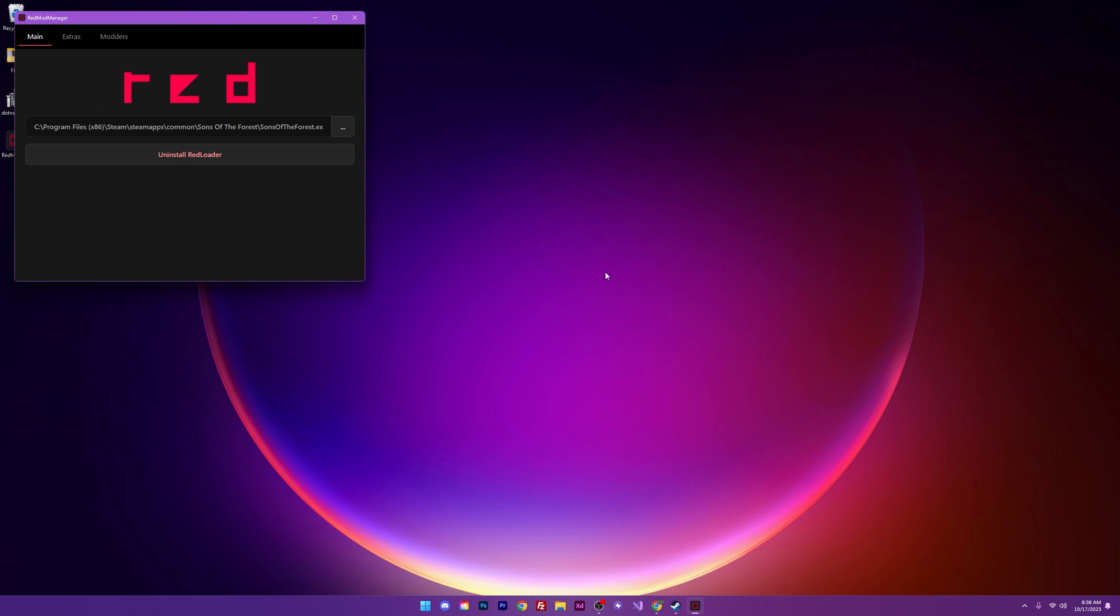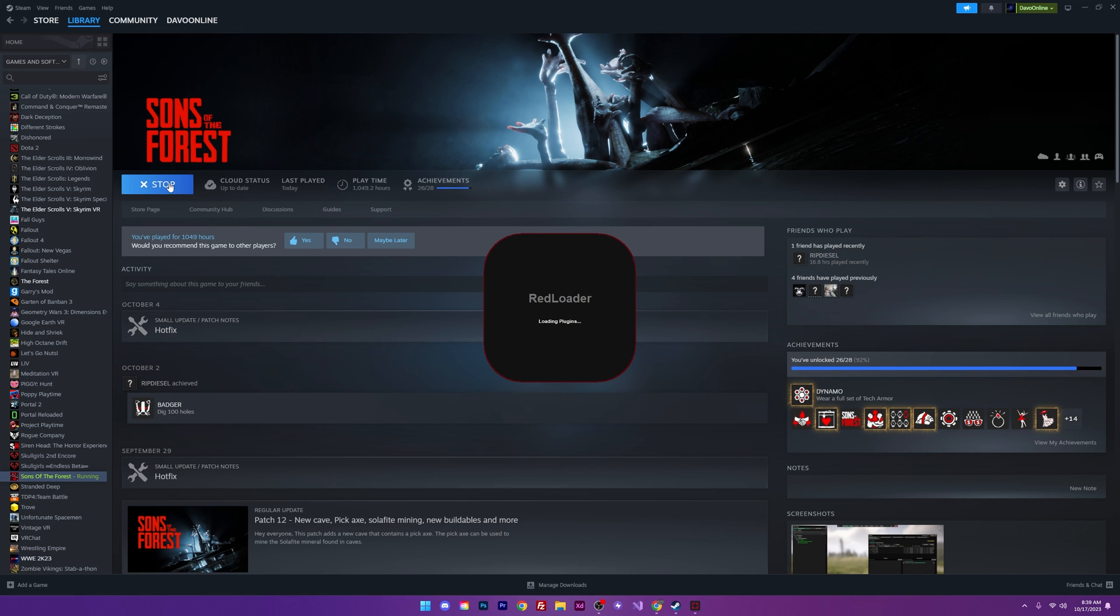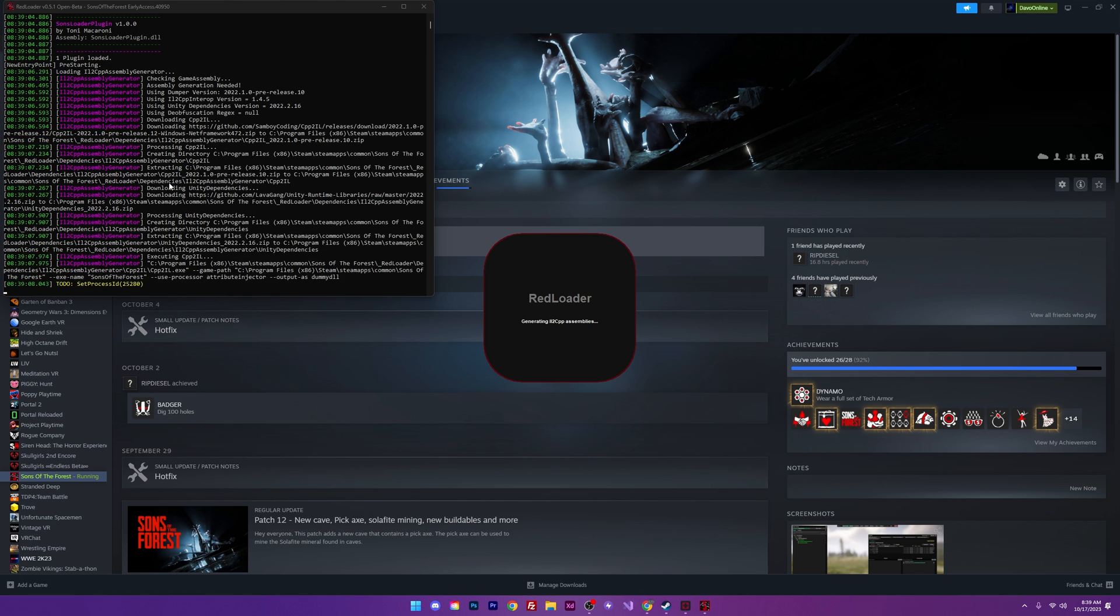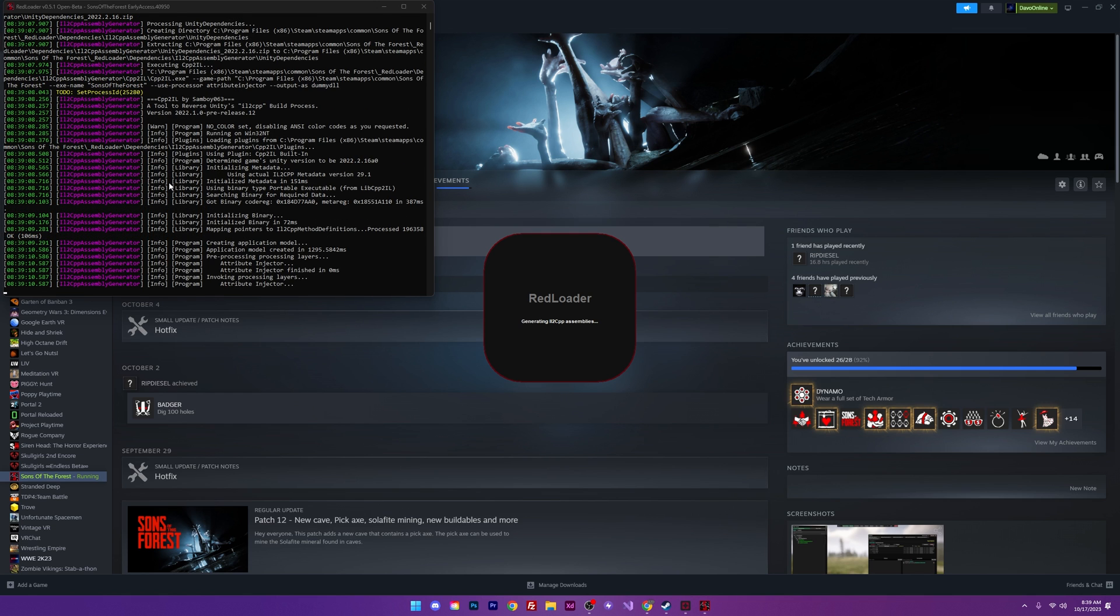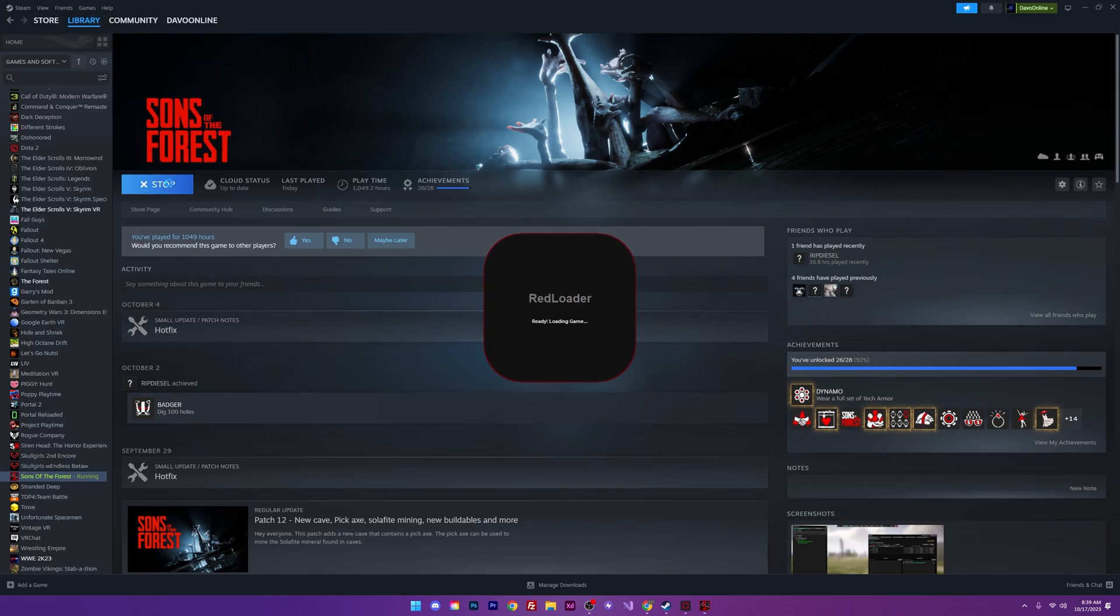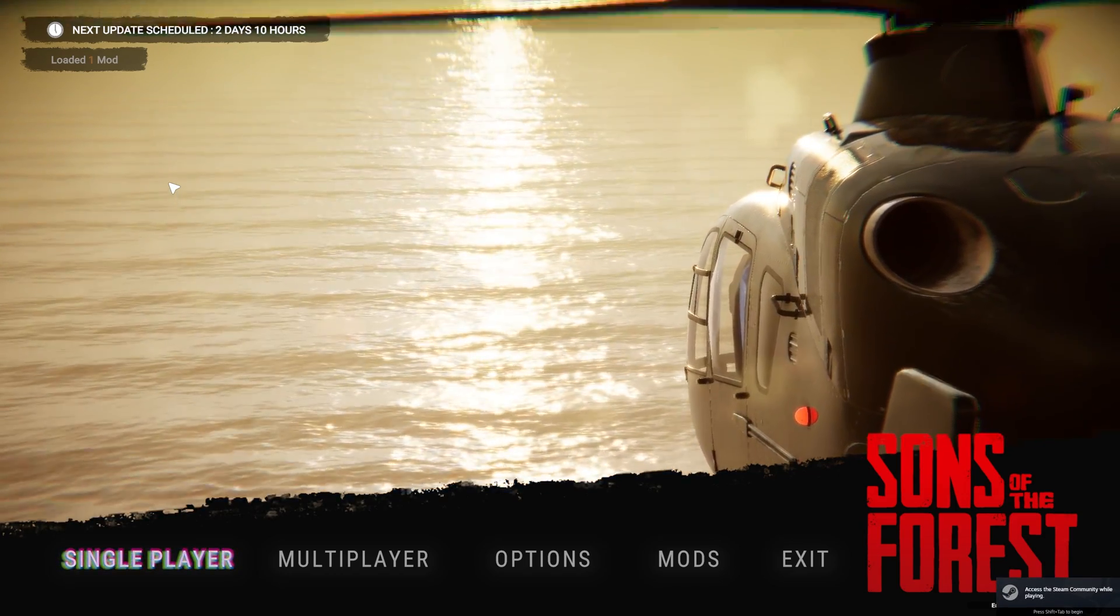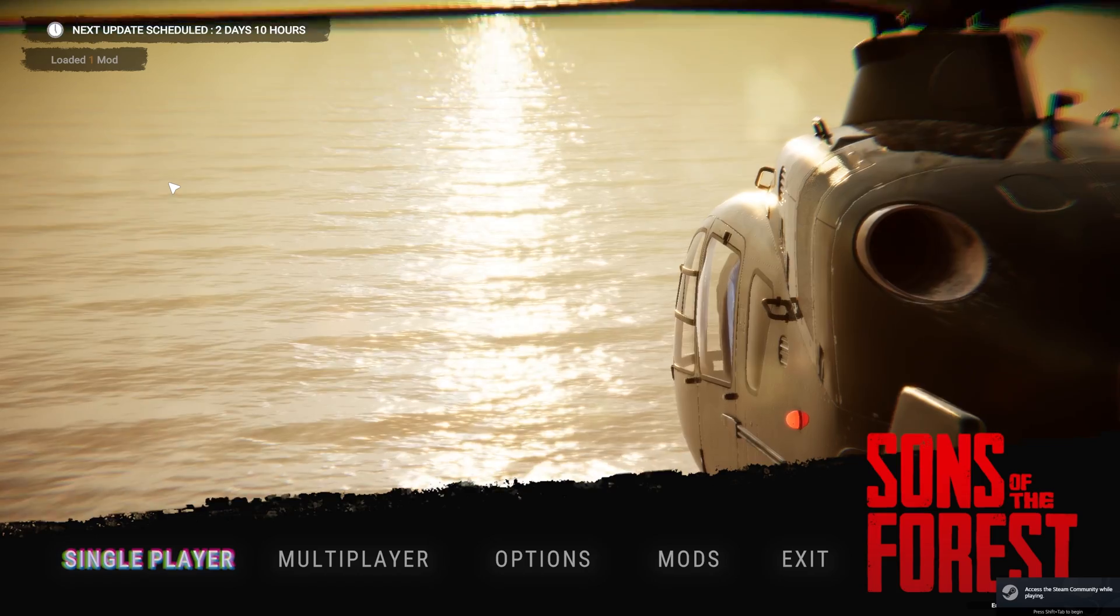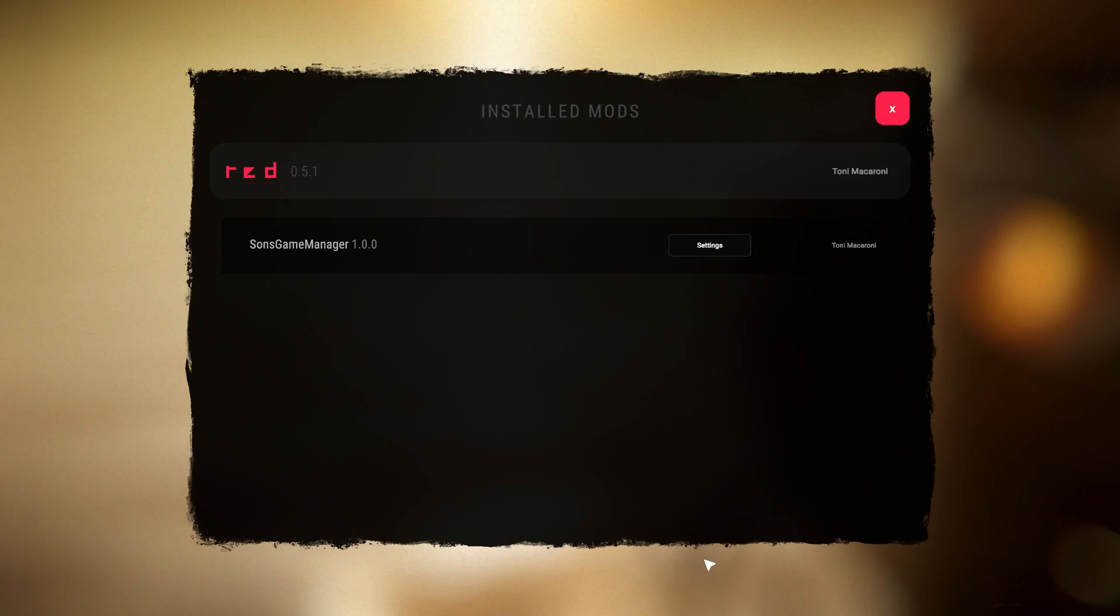Before I close this though I'm going to go ahead and just launch my game. I can do that from opening up Steam and hitting the play button. And the reason I'm doing this is because there are some files that need to be added to our game before we can continue on. And I want to do this now and add those files before trying to add anything else. Now you know this is successful when you see the new starting up menu. We can see mods down here at the bottom. And I can see that it comes pre-installed with a mod by Tony Macaroni called Sons Game Manager.